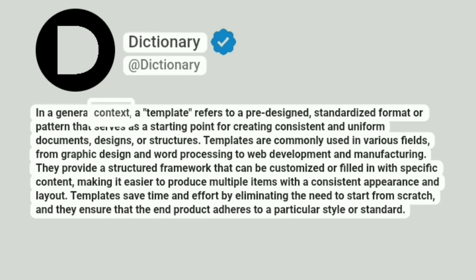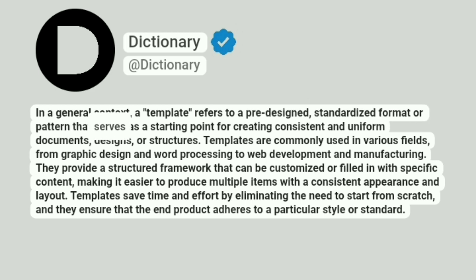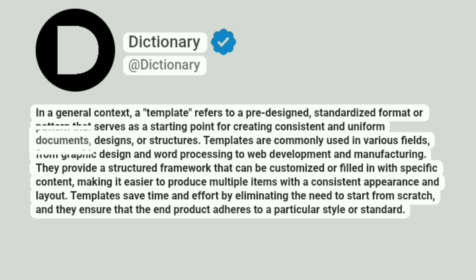In a general context, a template refers to a pre-designed, standardized format or pattern that serves as a starting point for creating consistent and uniform documents, designs, or structures.